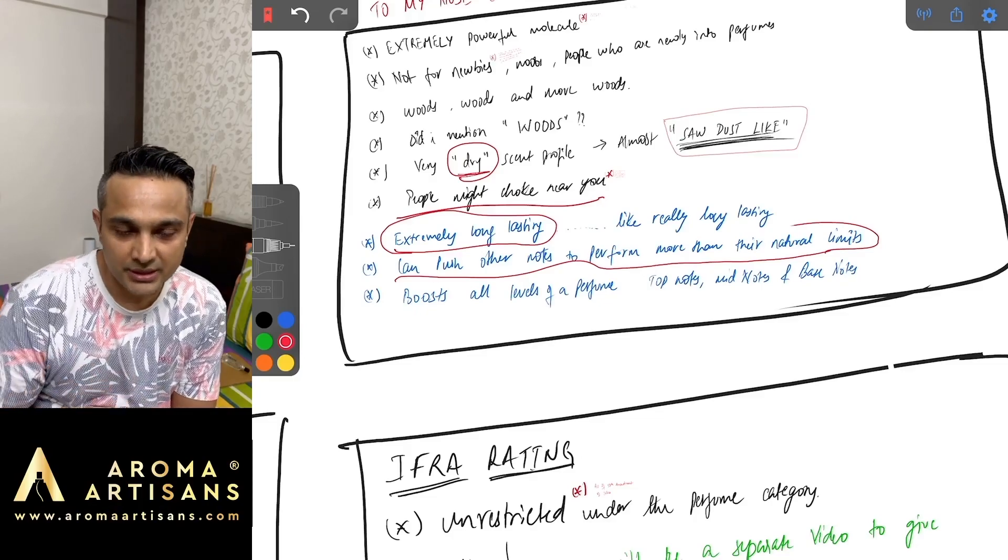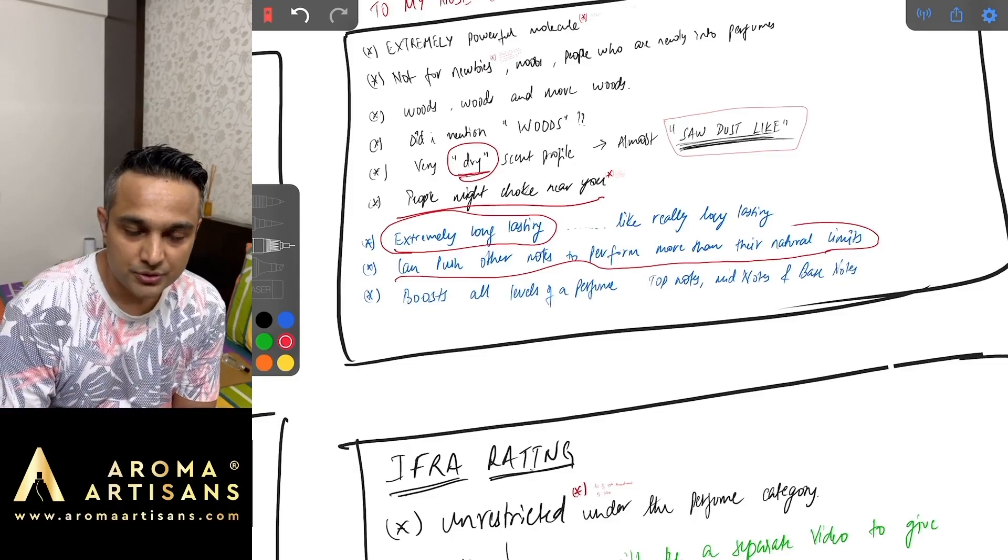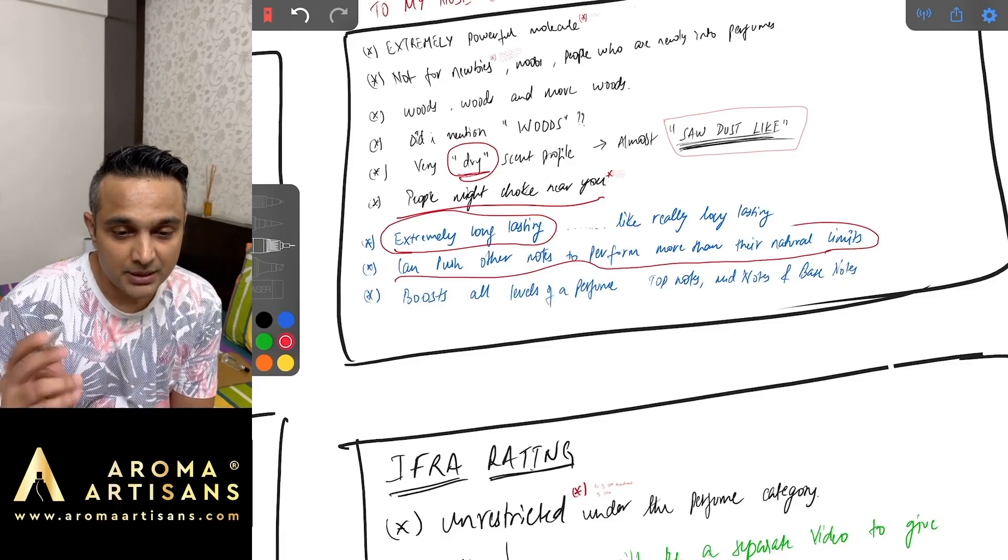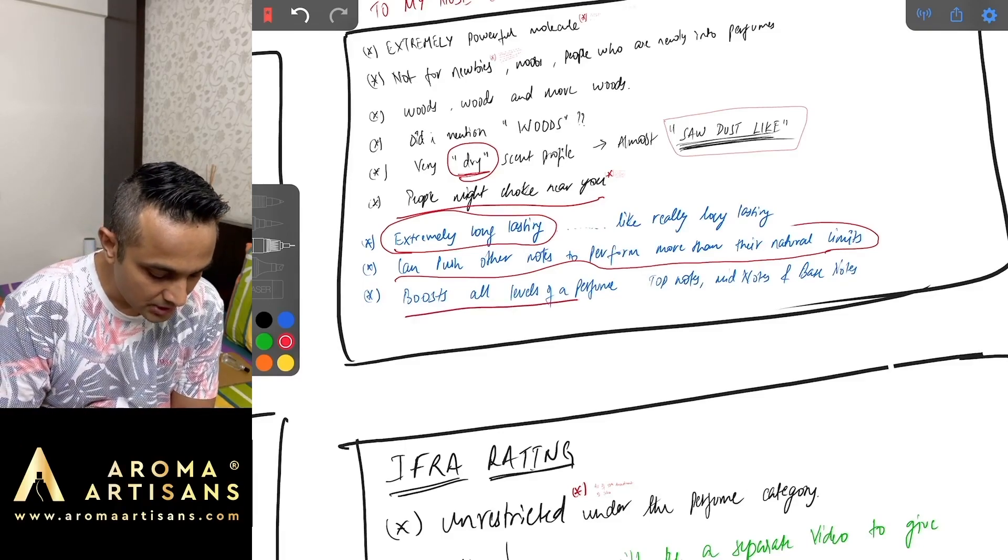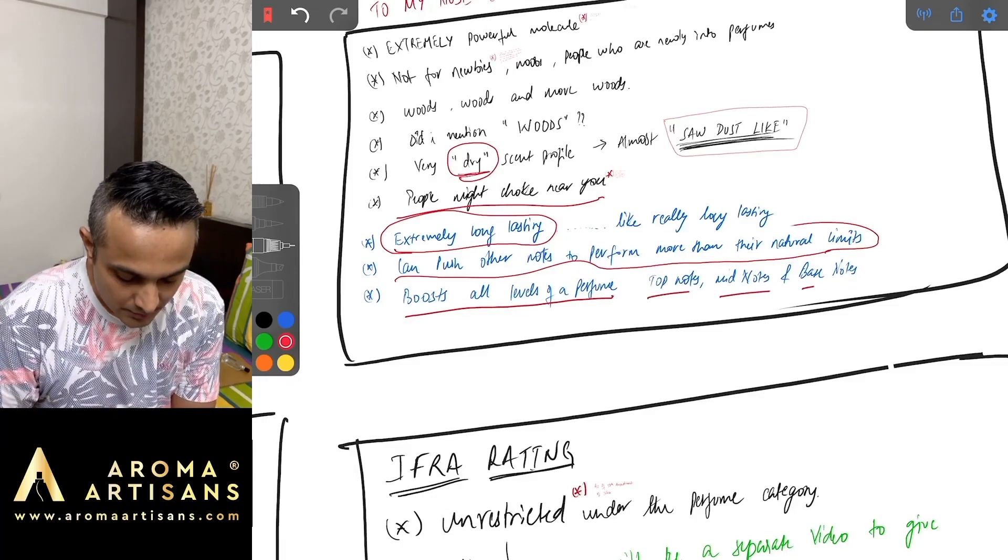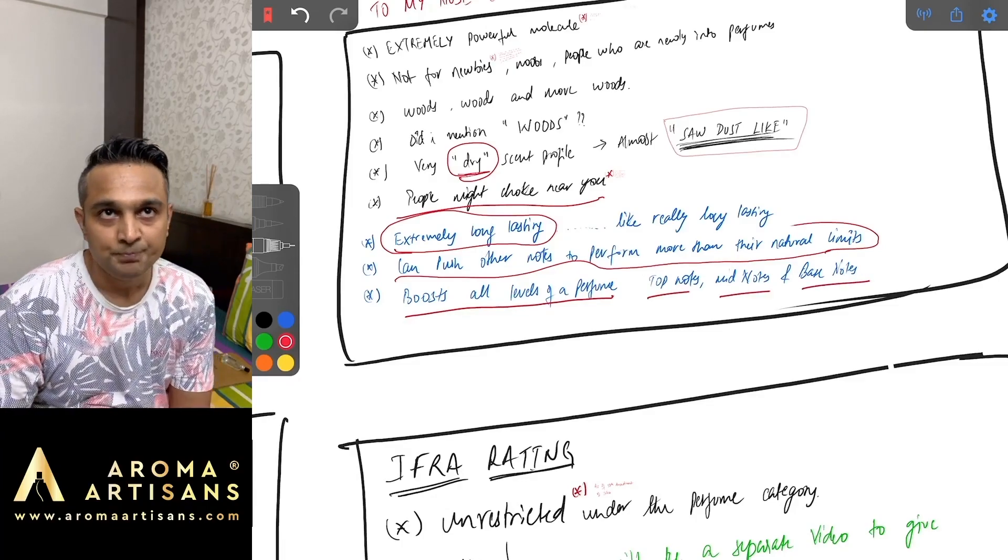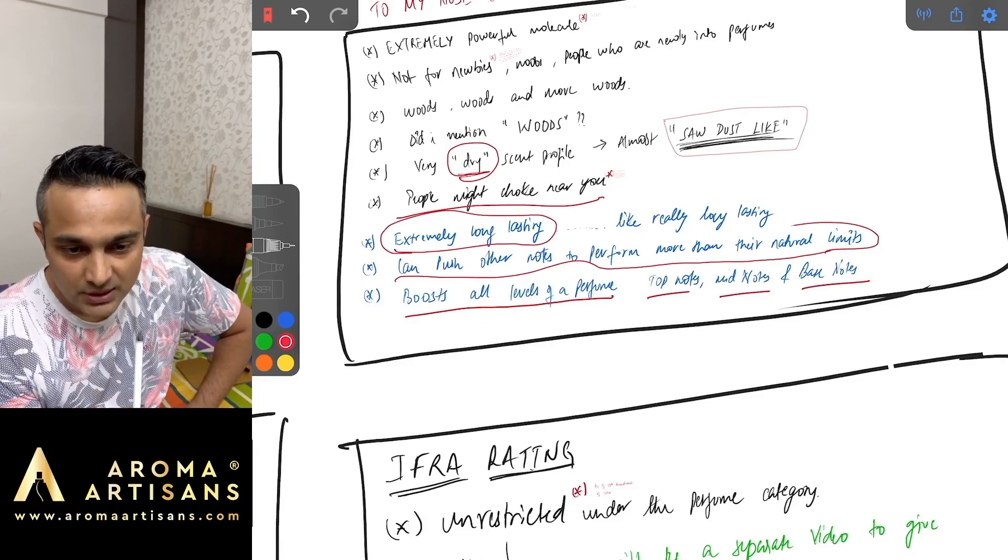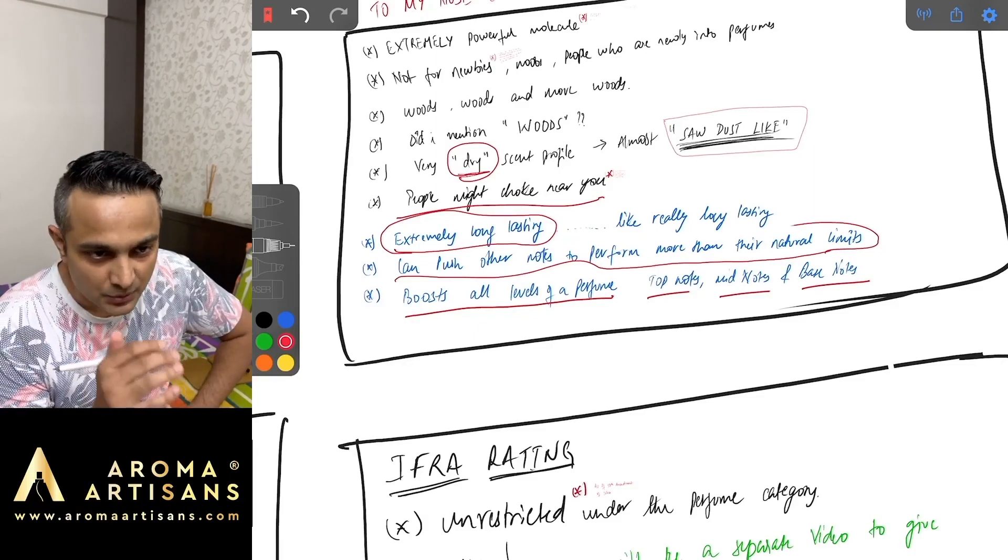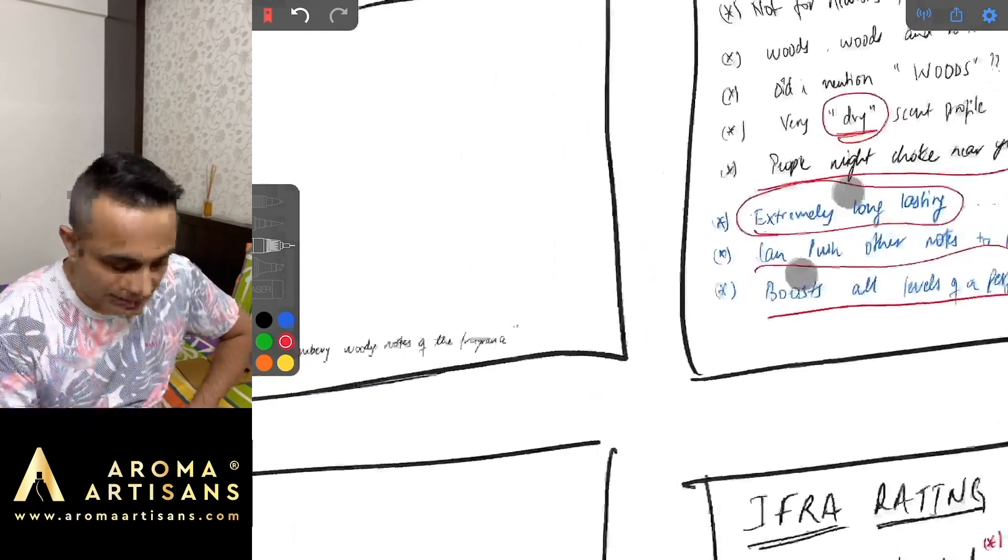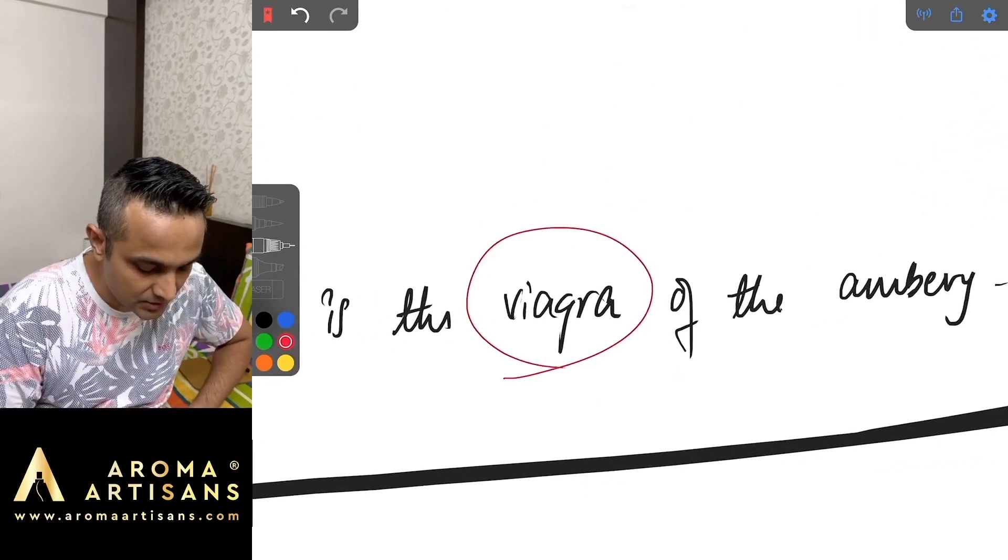When I say this I mean if you have a fragrance that has citruses in the top notes which probably lasts for 20 minutes, half an hour, maybe an hour or so, Ambrosanide layered with your fragrance which is citrusy will give the boost to the citruses. The big advantage here is that Ambrosanide boosts all levels of the perfume: top note, mid note and base notes. It will boost your florals, it will boost your woods. It boosts the whole fragrance and probably that's one of the reasons why this word has been used.